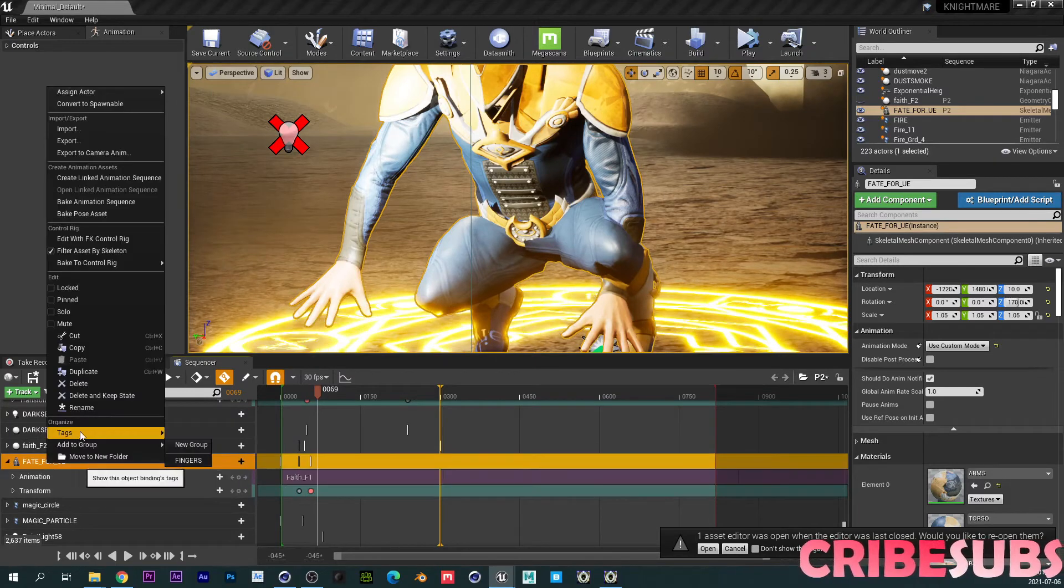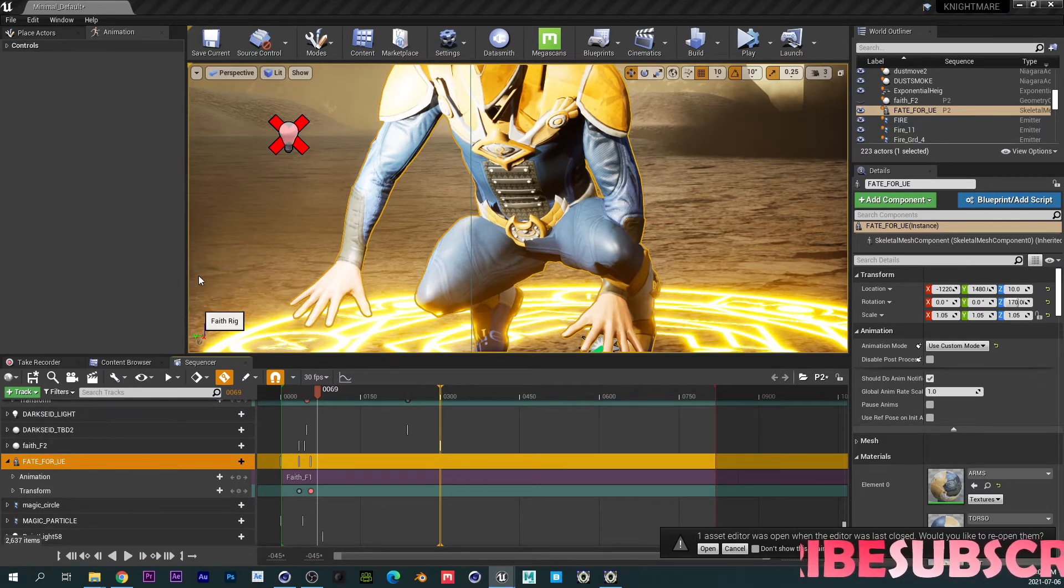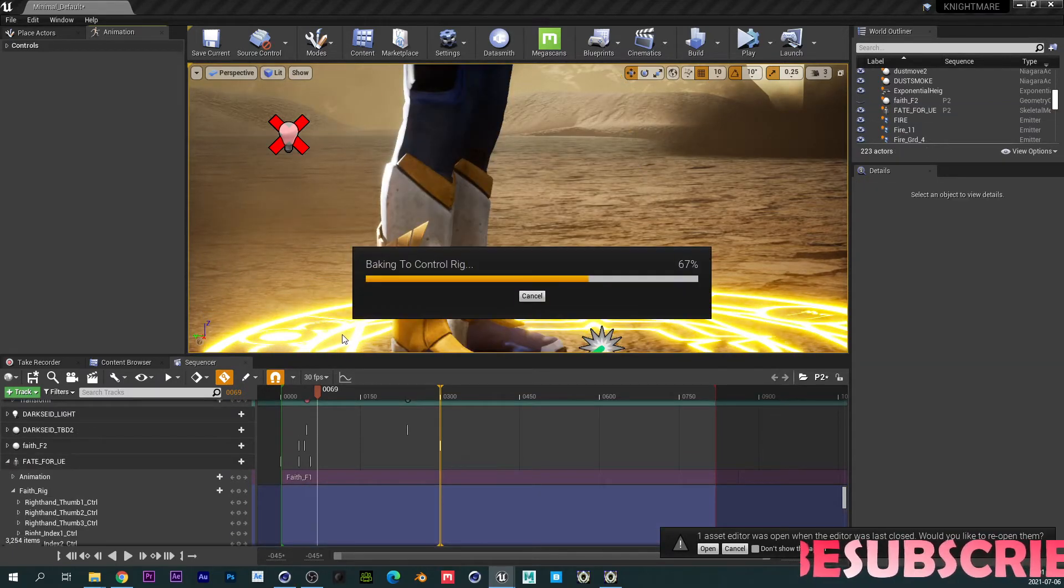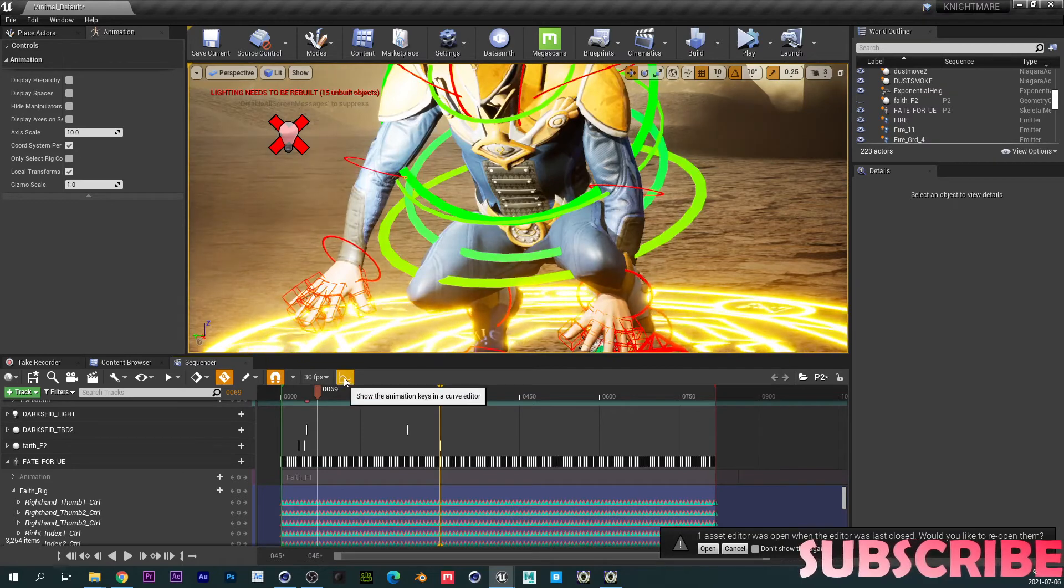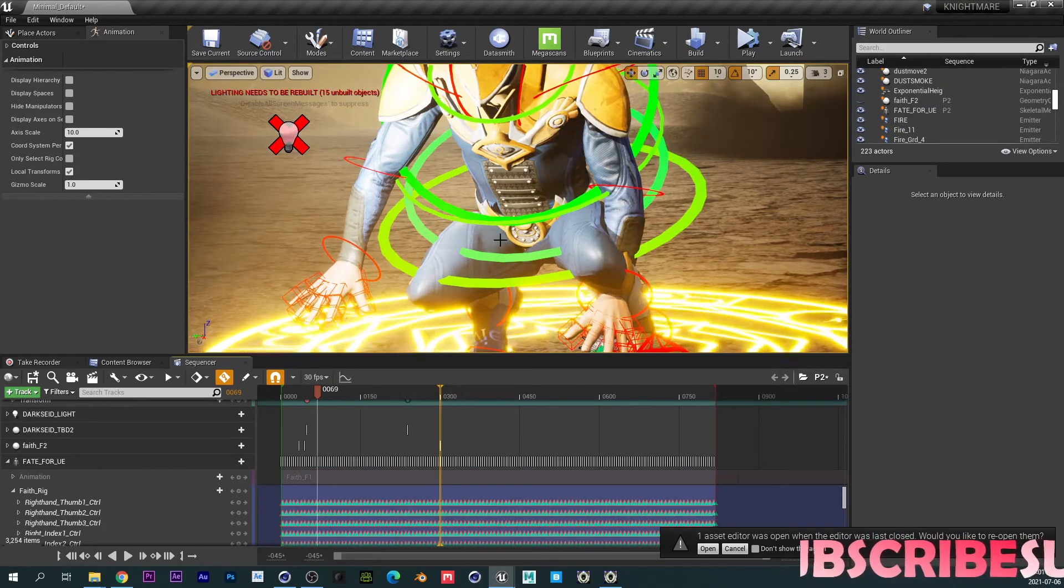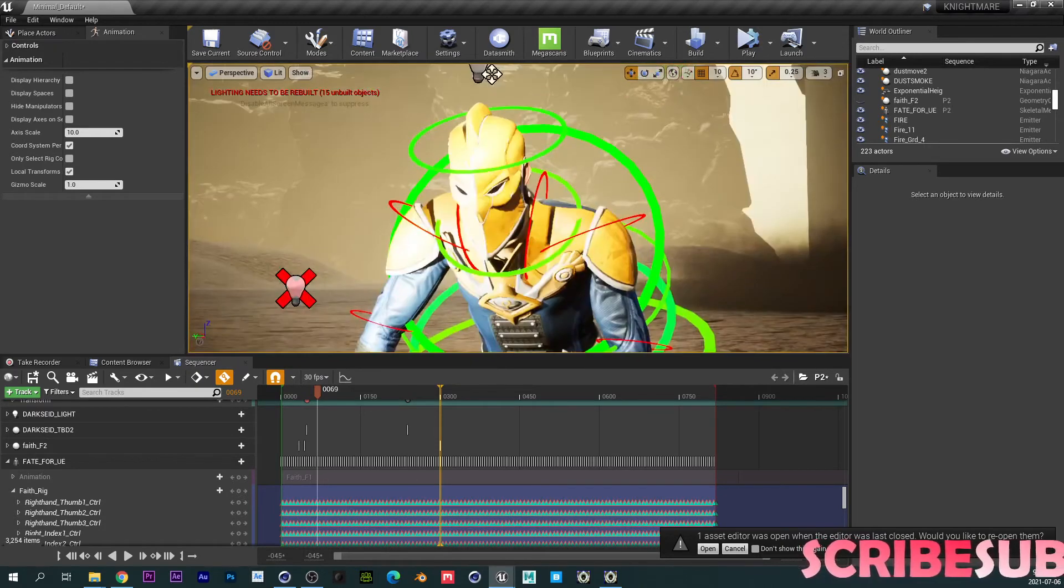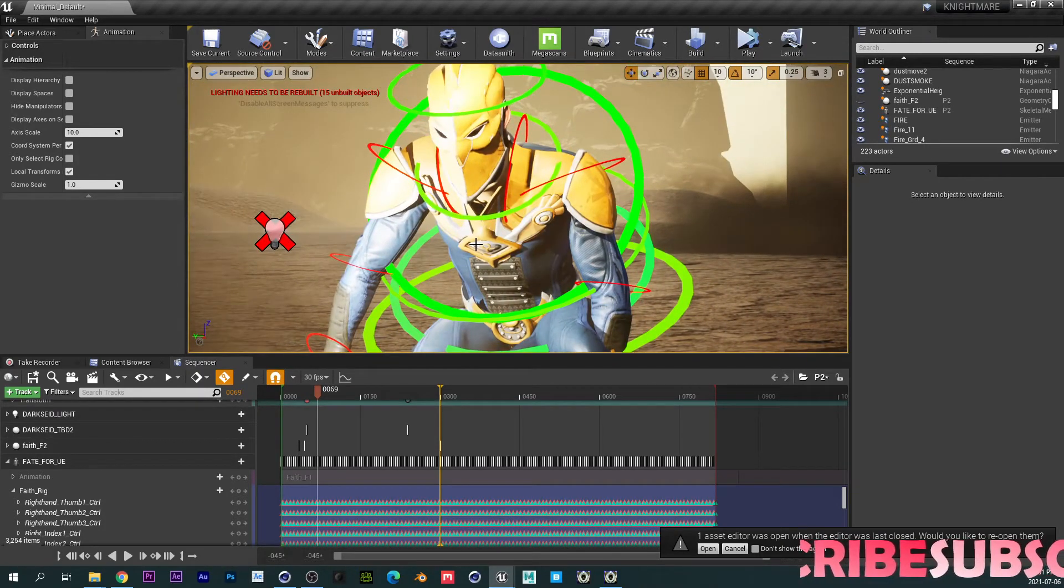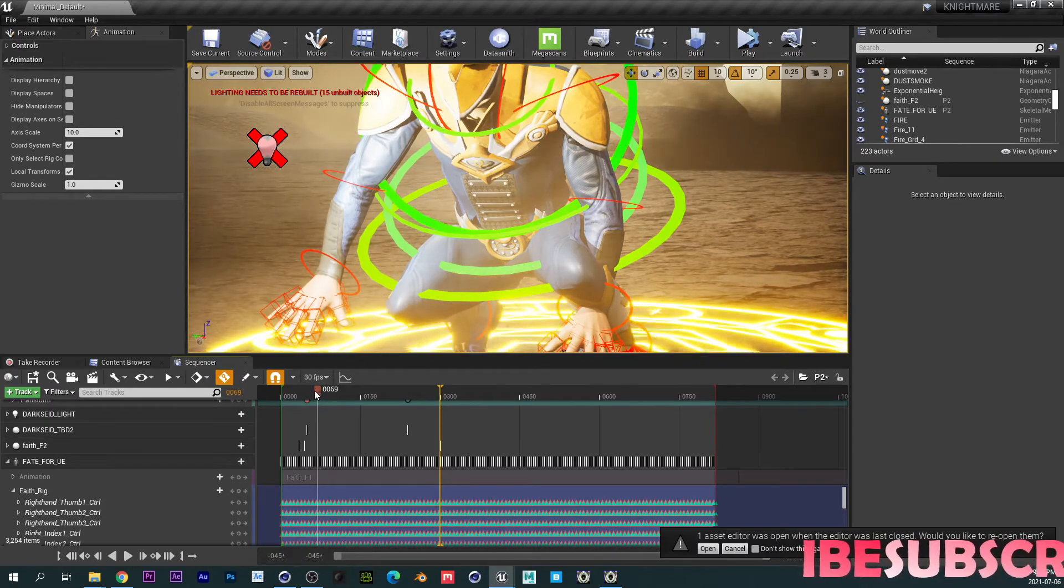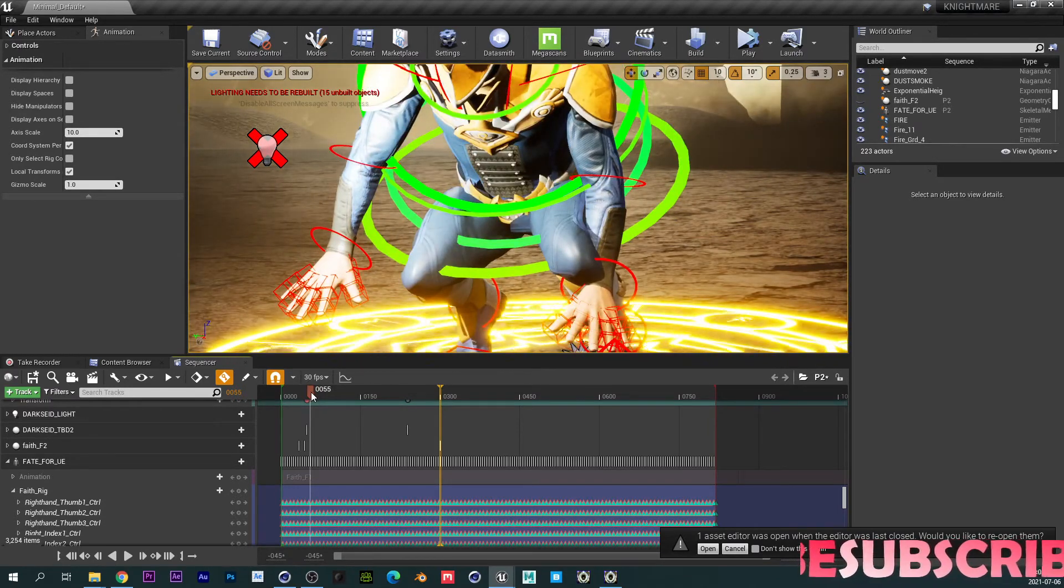So, we're going to right-click on the Fate character and then say bake to control rig, fate rig. Baked control rig. I'm not going to remove the keys or reduce the keys. So, now, you can see that our character is fully—we have the control rig already in place.